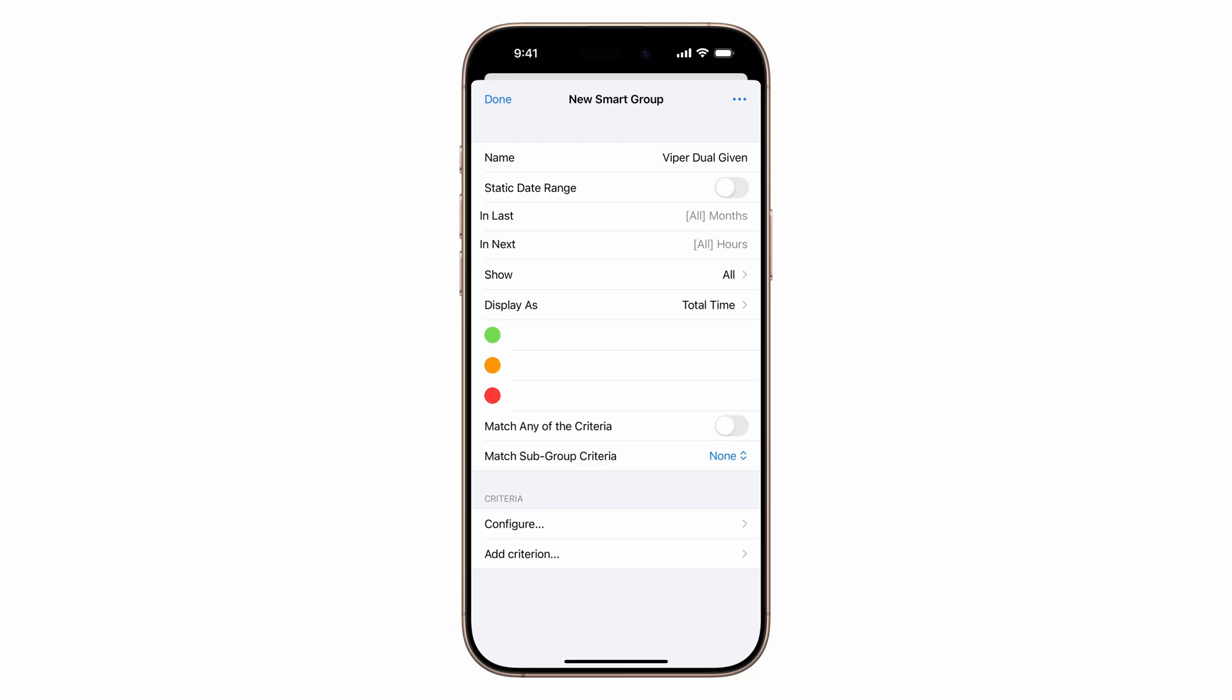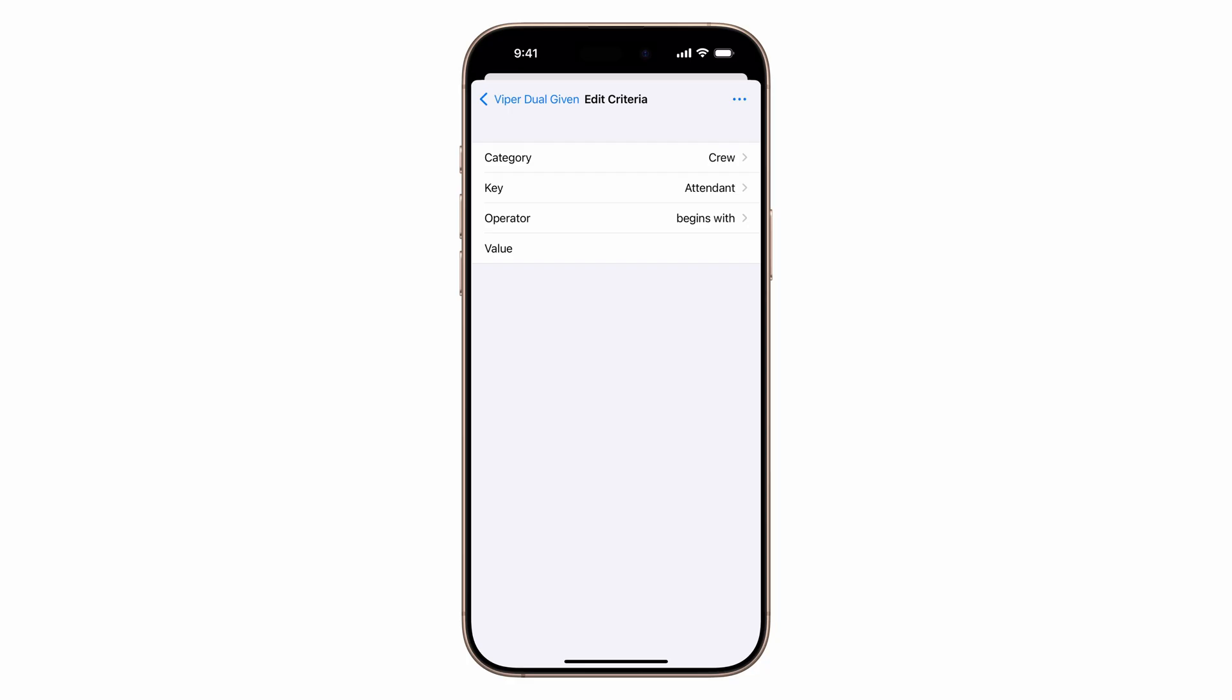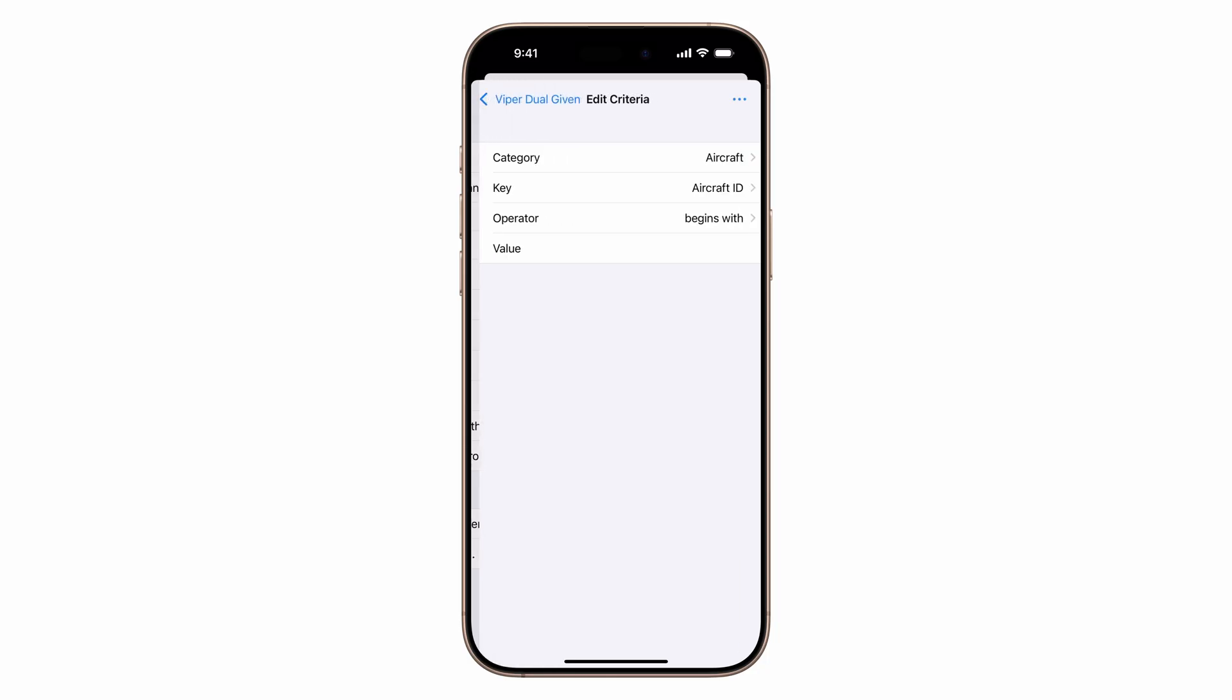Under criteria, tap configure, category, crew, key, student, operator is, value, student name, go back, and tap add criterion.